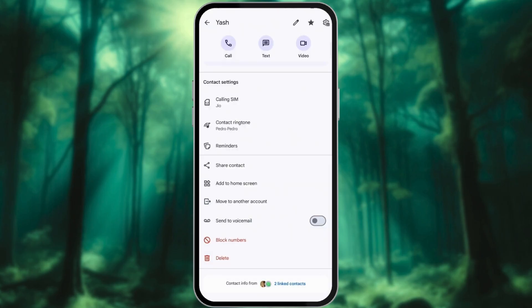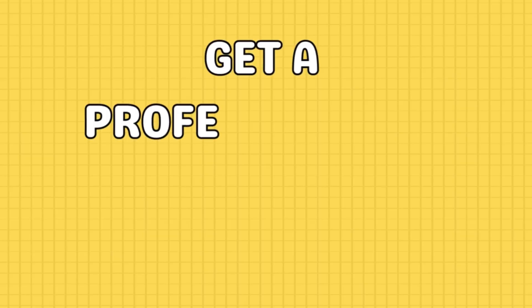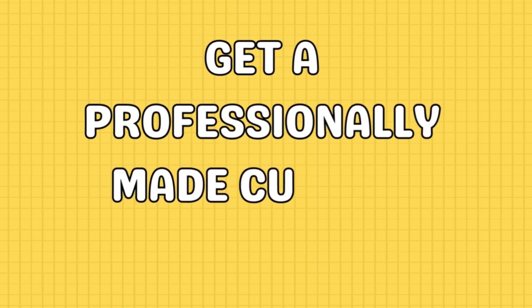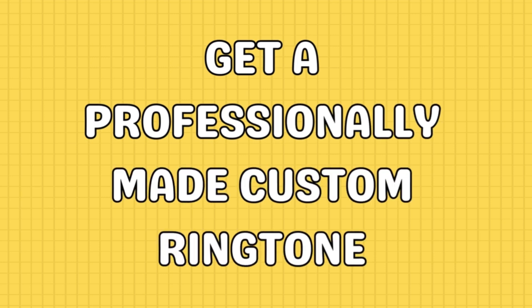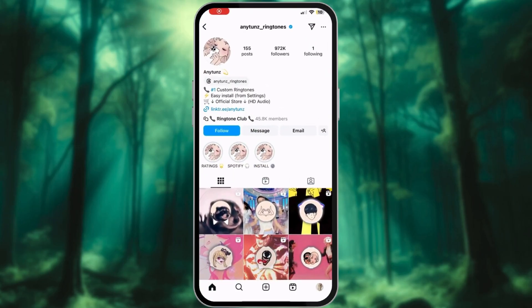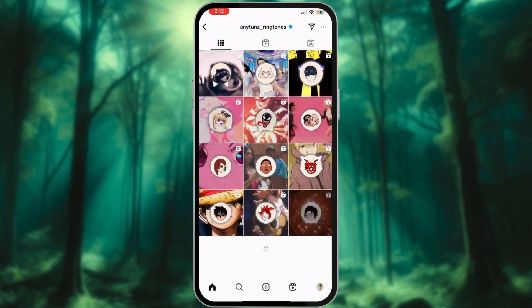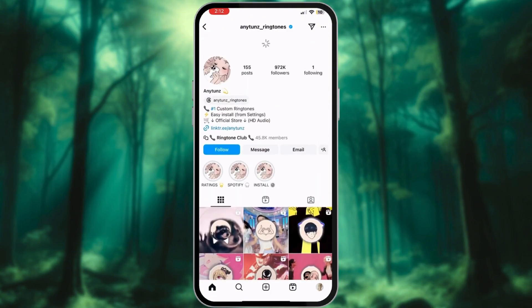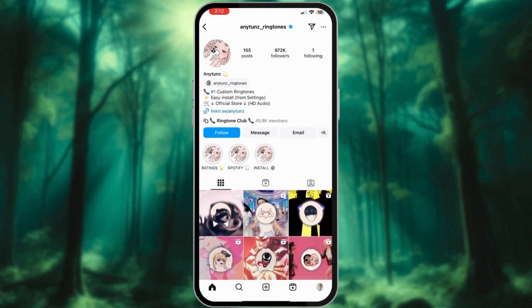Now that you know how to set a custom ringtone, why not get a professionally made one? Visit the Anytoons Ringtones Instagram page and browse their collection. Purchase your desired ringtone via their official purchase link.